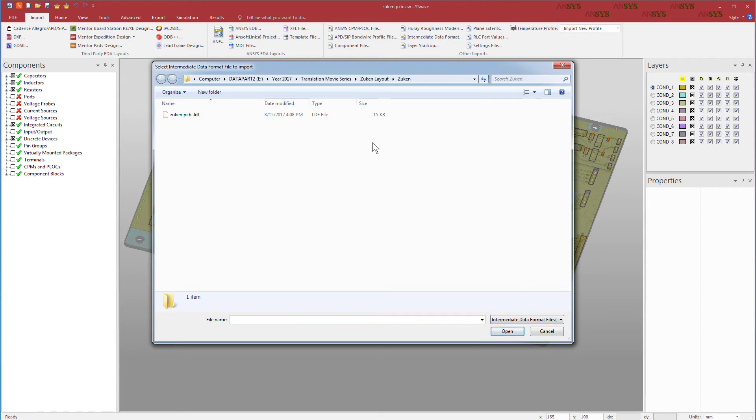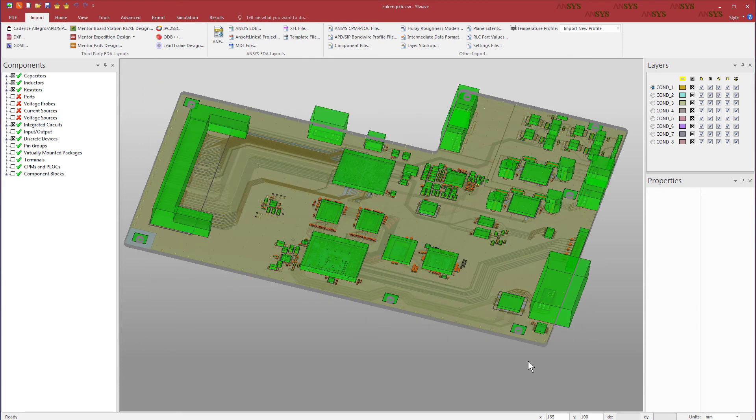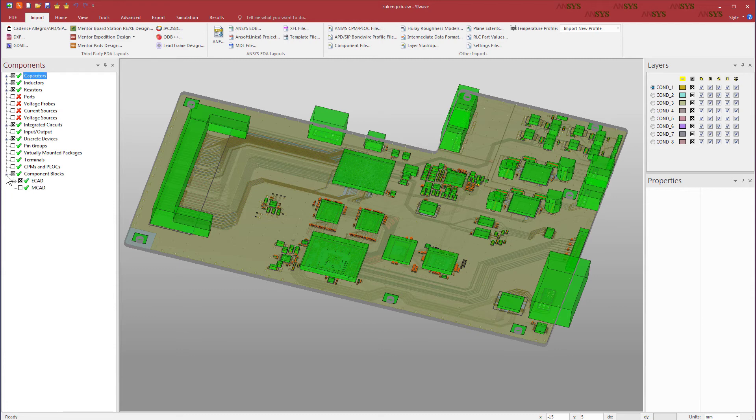When SIWAVE imports the LDF library data file, it also automatically reads in the BDF file. You can see now that SIWAVE displays 3D representations of the electrical components mounted on the board. In this board, they are ECAD component blocks.